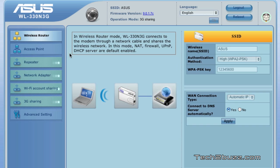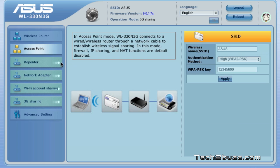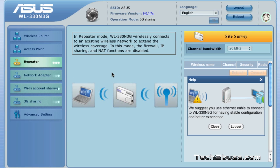Under this the router can function like a normal access point. Next is the repeater option. By using the repeater mode, we can actually extend the range of an existing Wi-Fi network and it's really easy to do the same. I have tested this and it works great.